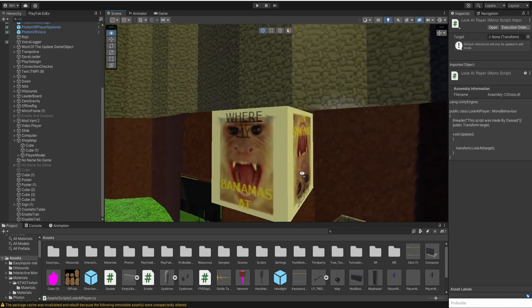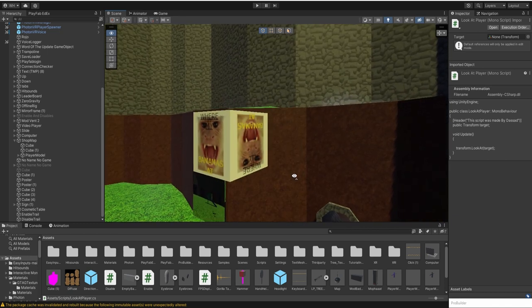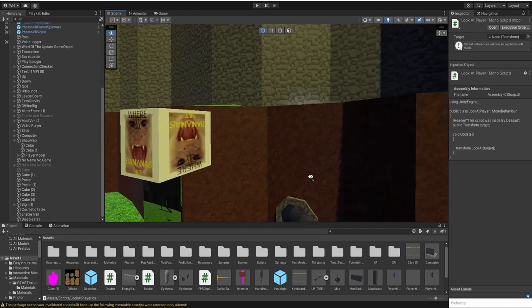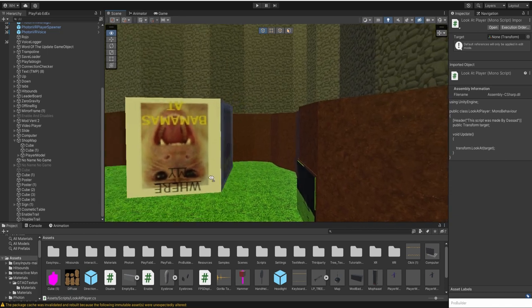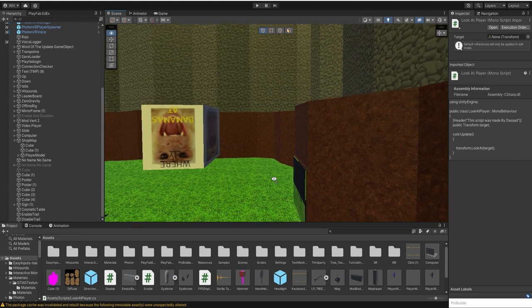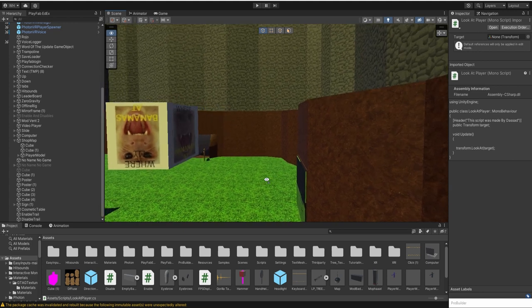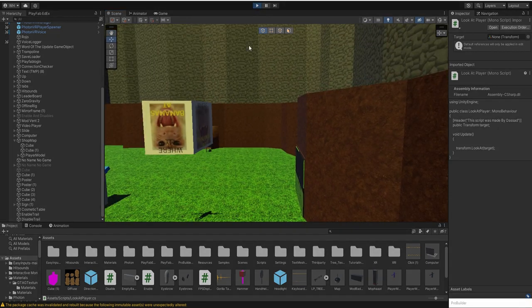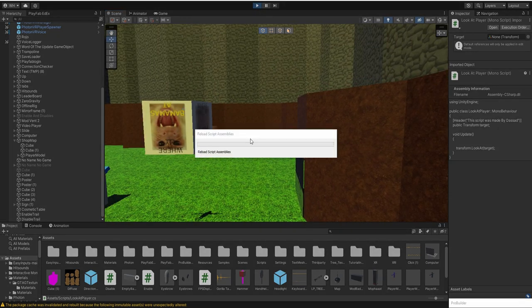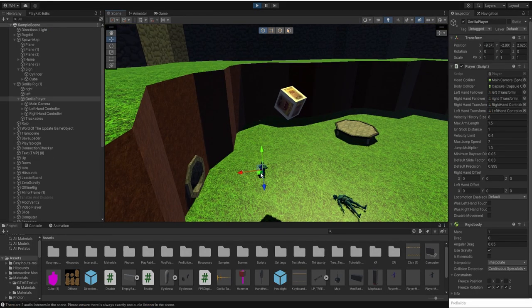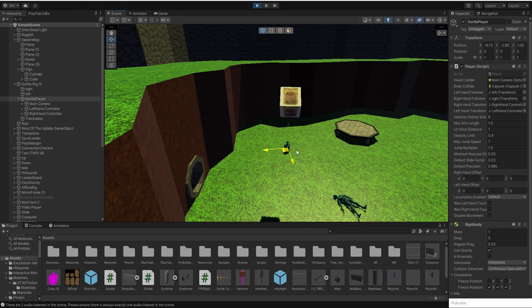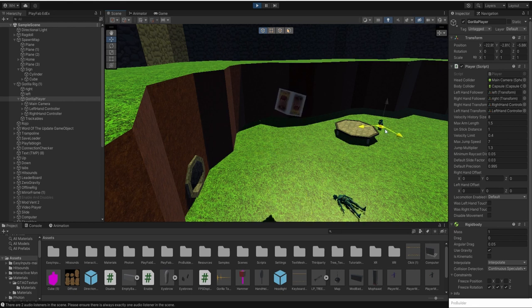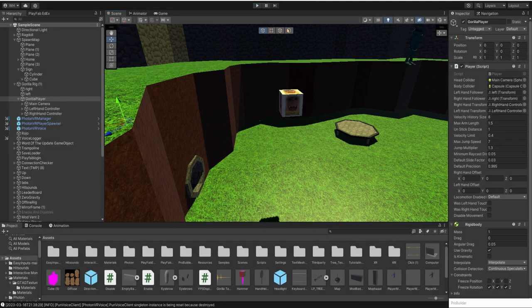Hello everybody, today I'm going to be teaching you how to make an object look at a player, like a shopkeeper or whatever. Let me show you what it'll do. So it'll follow the player all around and look at them.